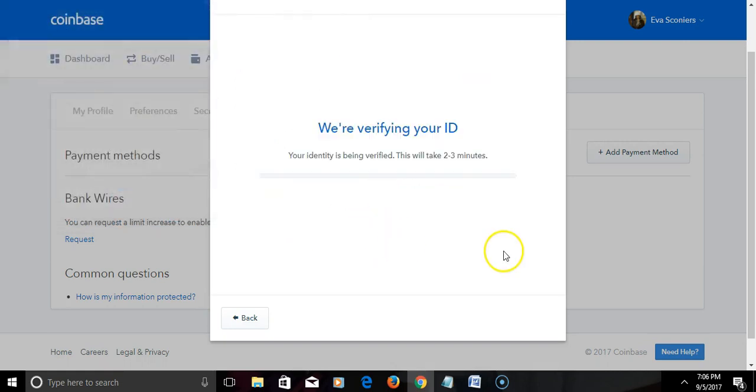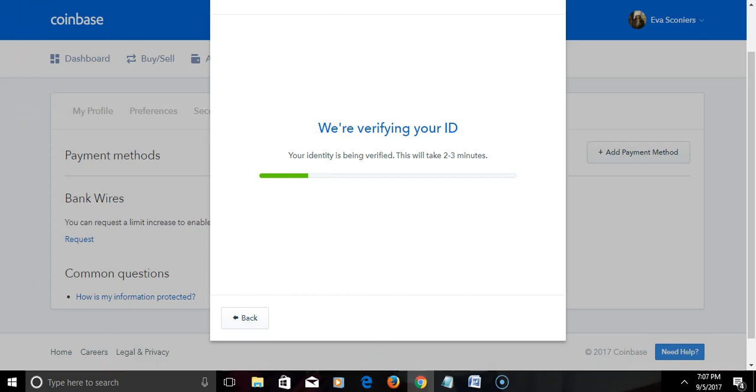And simply hit upload. So we wait for it to verify, takes two to three minutes. Okay, and I'm gonna pause it while I wait on that.